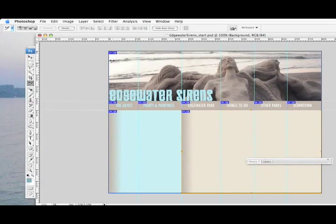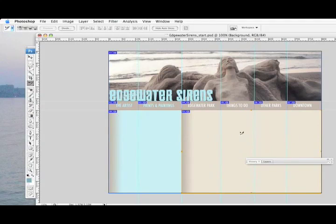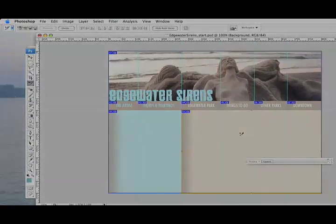So I now have one big slice here, separate slices for the nav bar, and the areas for content. Now that I've got them all marked off, the next step will be to optimize them.